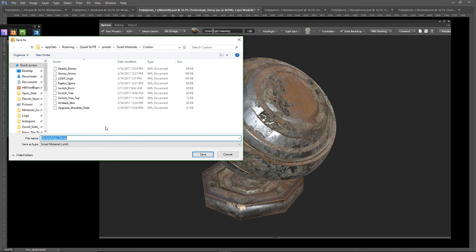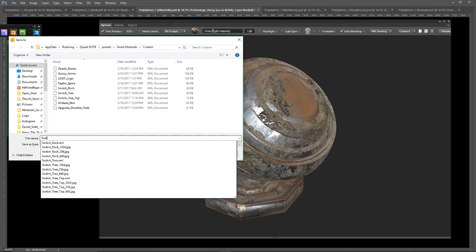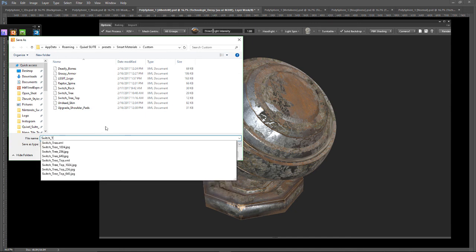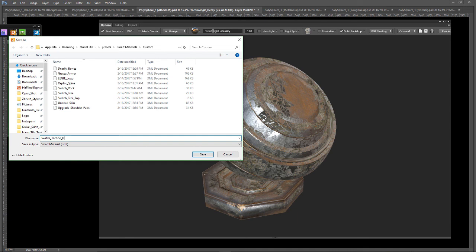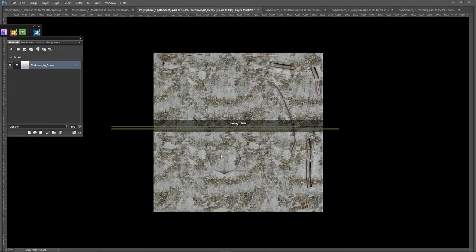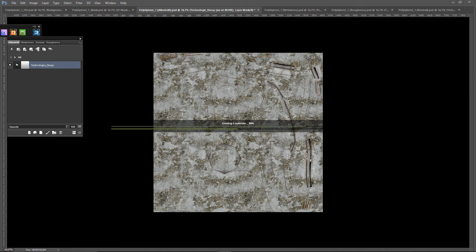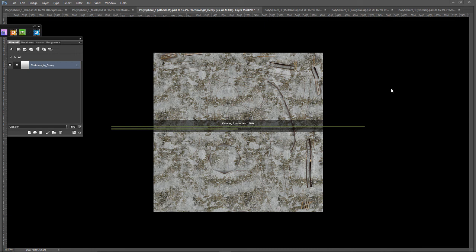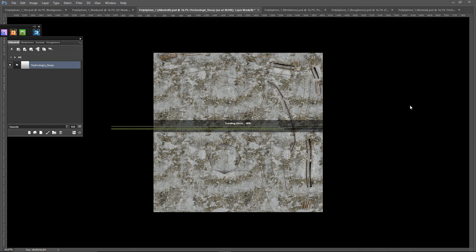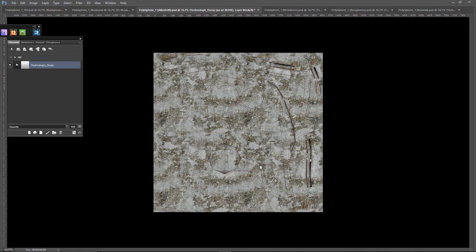And let's call this switch Techno Decay. Right on. Now it is thinking. Creating five materials. That's not so bad. Big materials. 56 inches by 56 inches. Really exciting. Sweet. Some of the rings that we had on our object, you can see on one of these, albedo texture maps. Creating normal. And done.